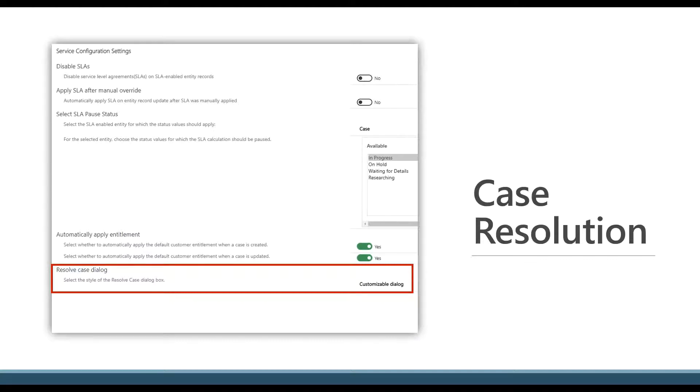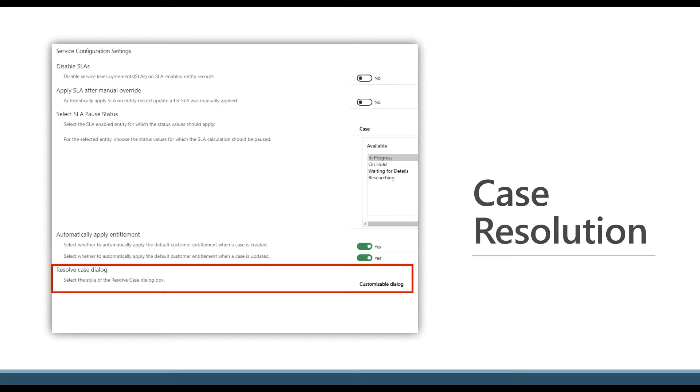Now what that's going to do is grab my form where I've gone in and added or removed a couple different fields that are a better fit for my particular company on the case resolution form. So great new feature that is available.